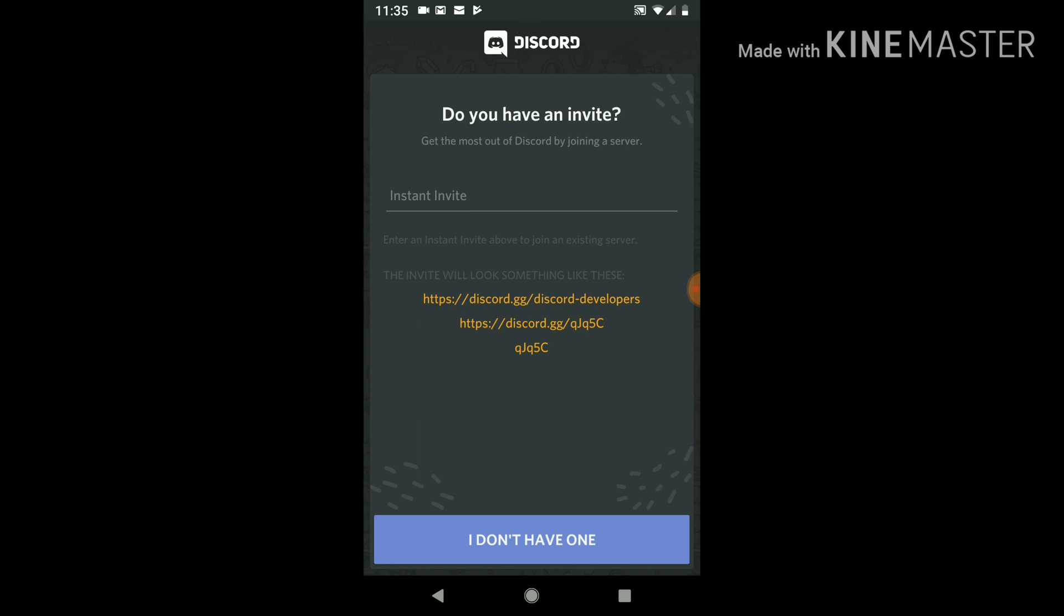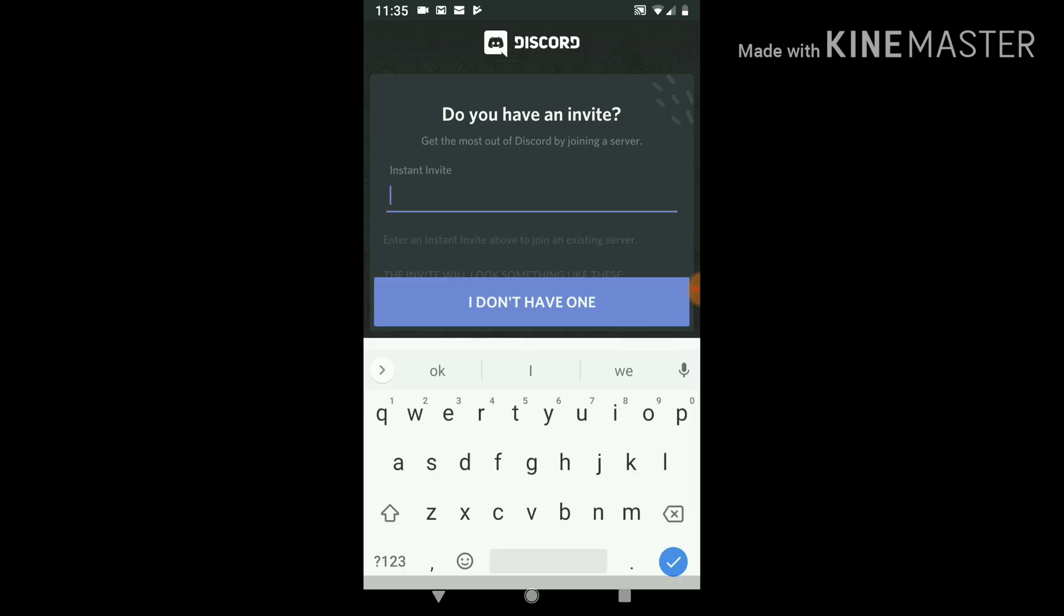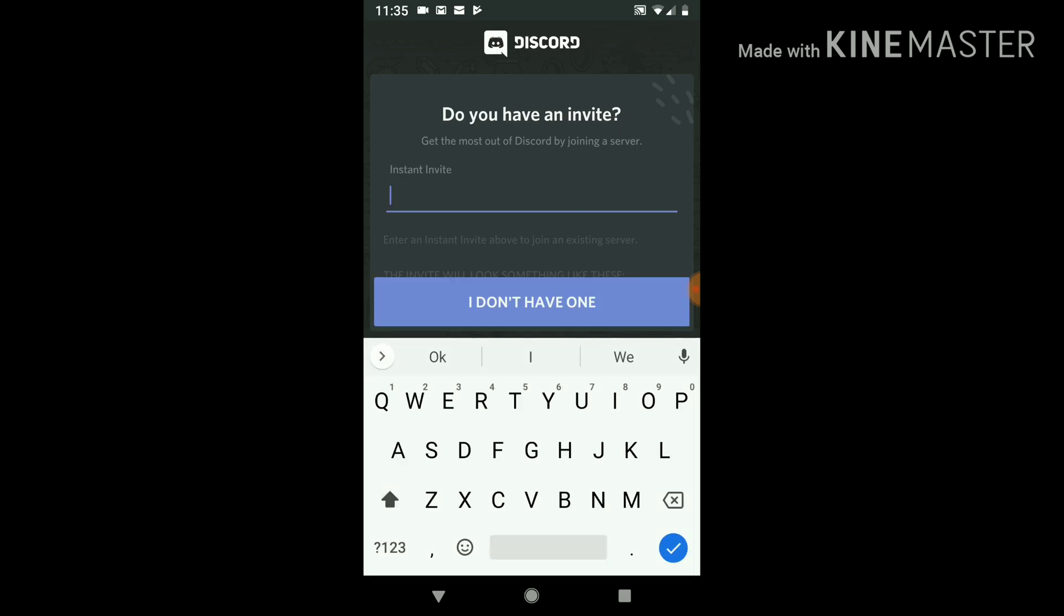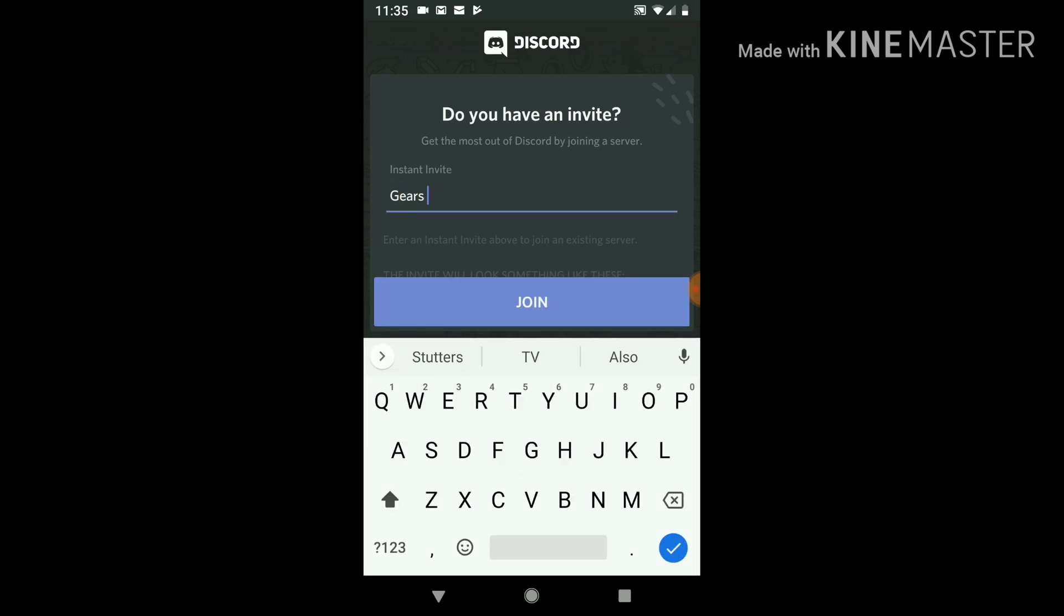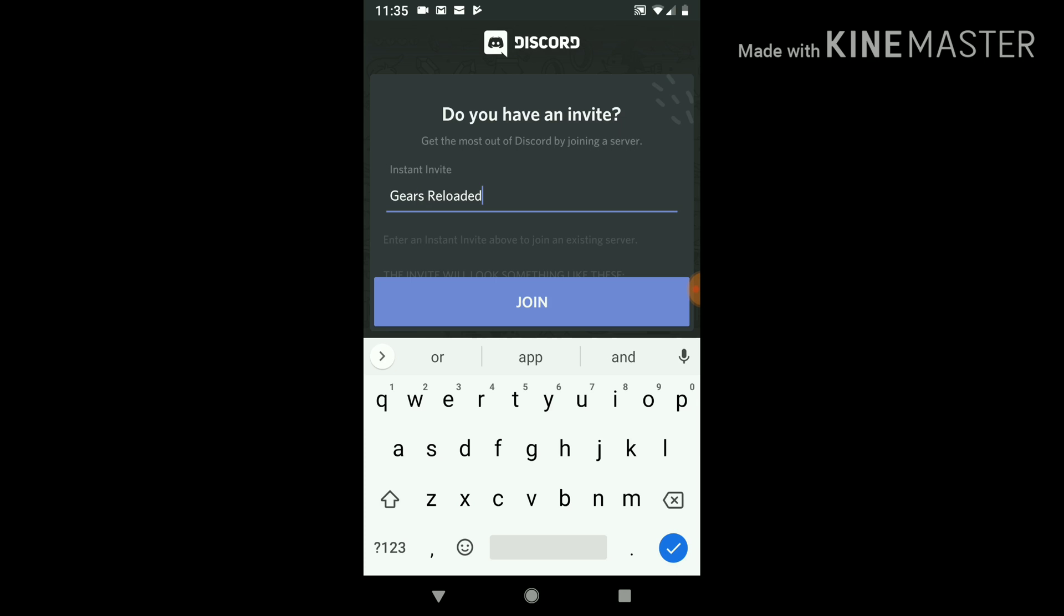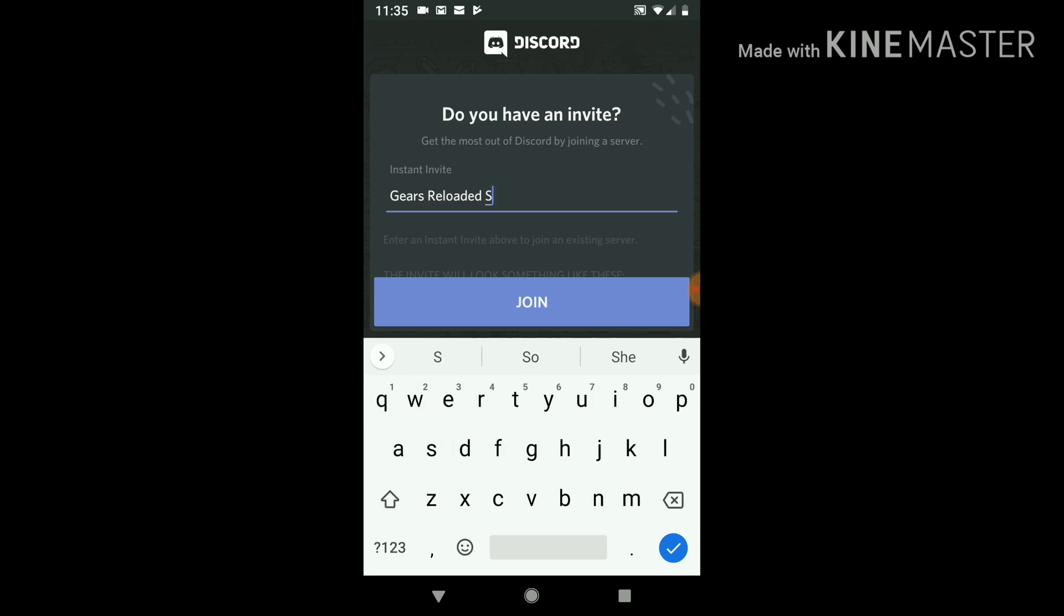So the Gears invite code, I'm going to try to put Gears Reloaded Support and see if that works. If not, I have another code. I'll put everything in the description down below, but let's try this.